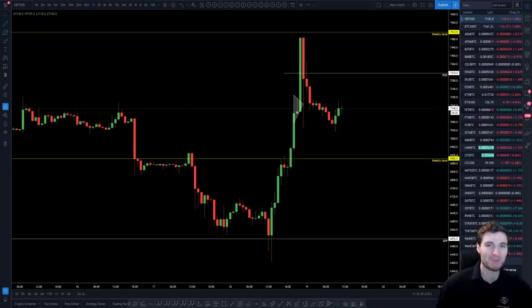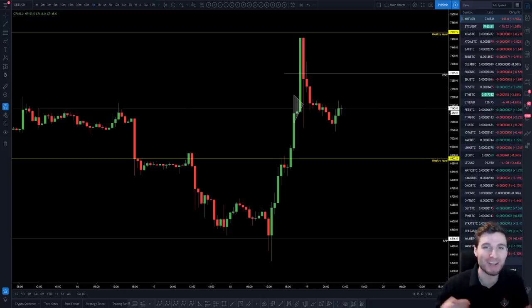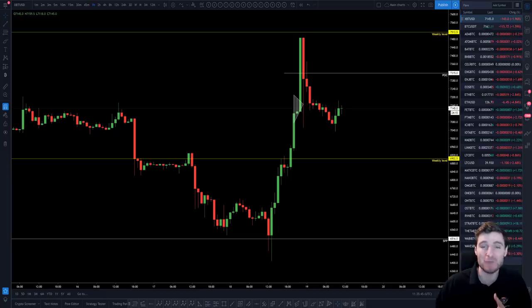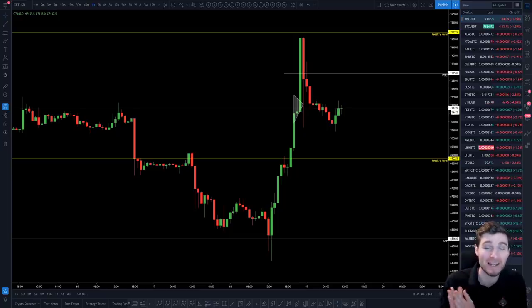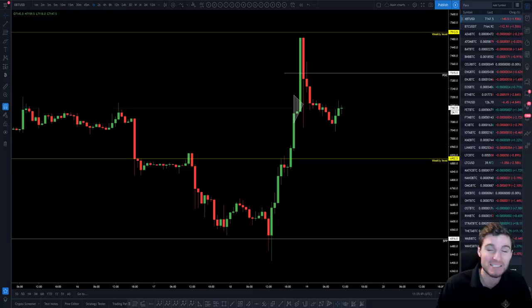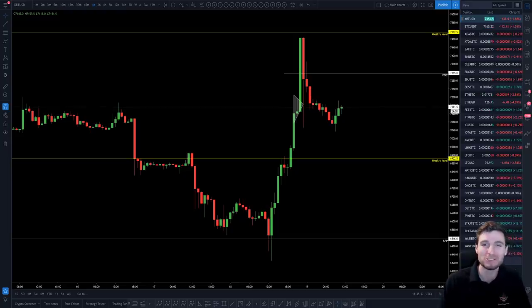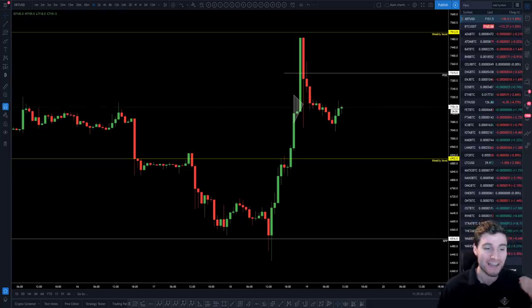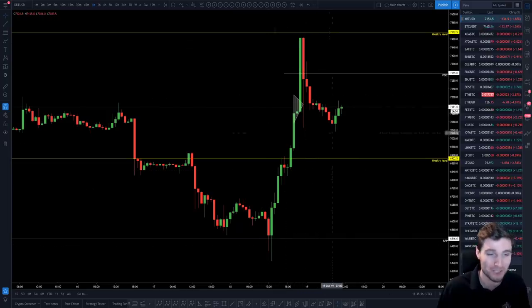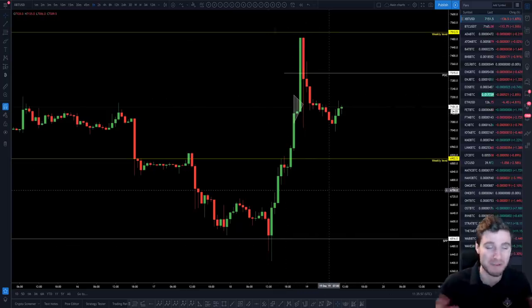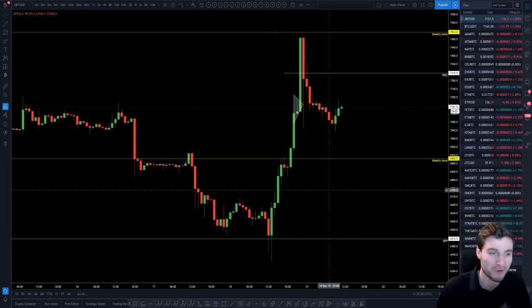Hello everybody, I hope that you are doing very well and welcome back to another cryptocurrency technical analysis. In today's video I'm going to be giving you the reasons for the rise in price of Bitcoin and the resistance that it's up against right now. I hope you thoroughly enjoy this video. Let's start with the reasons for this rise because it was a very quick one indeed.